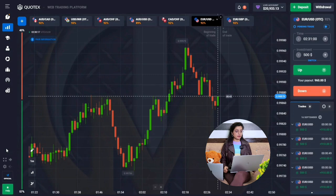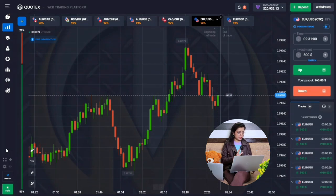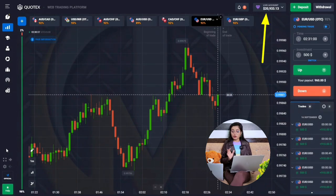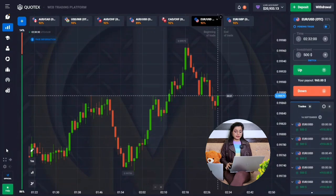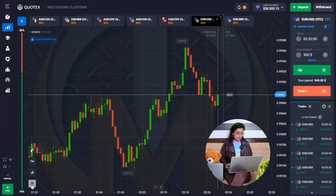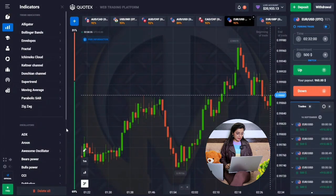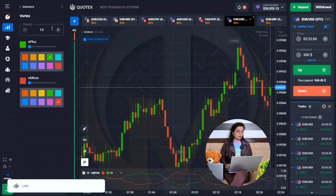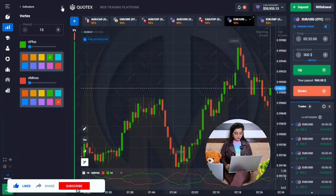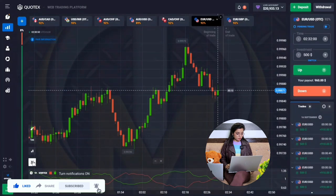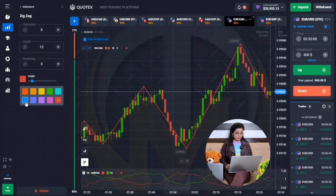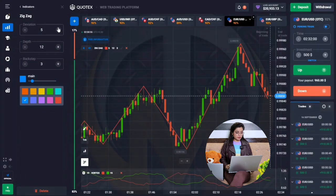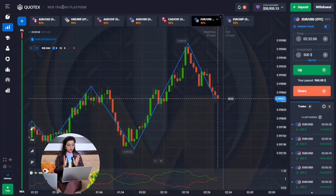First, we will apply the indicator here. This is my live account, which is showing up to $21. In this market chart, we will first apply the Vortex indicator. In the color combination, we will set green for the first line and red for the second. In the value, we set it to 15. Then the second indicator I will apply is Zigzag, which I have already set up. So we have applied the Vortex indicator.